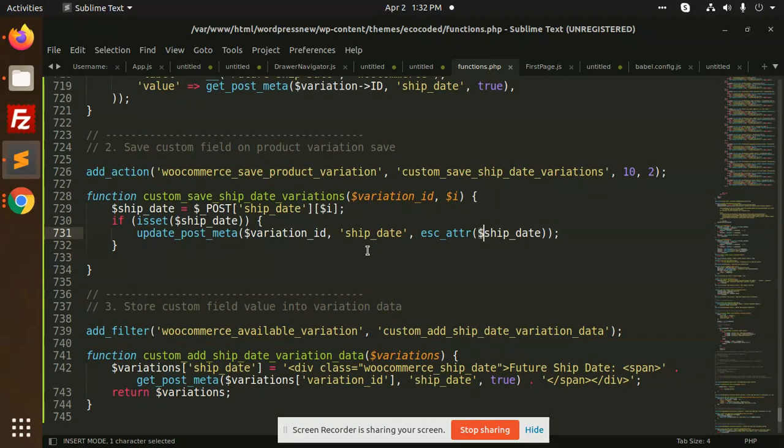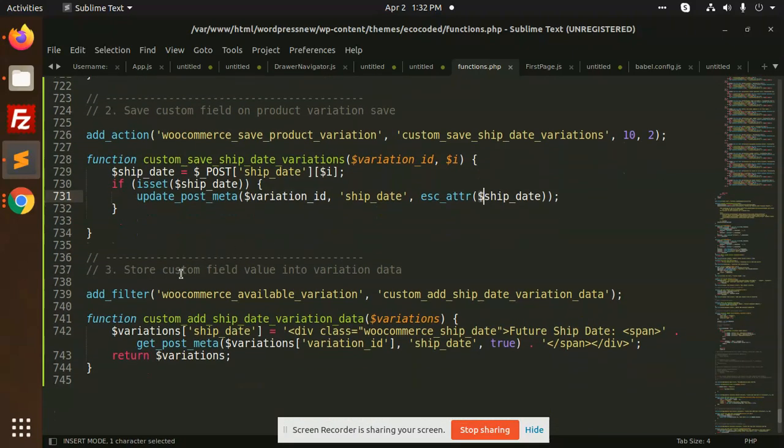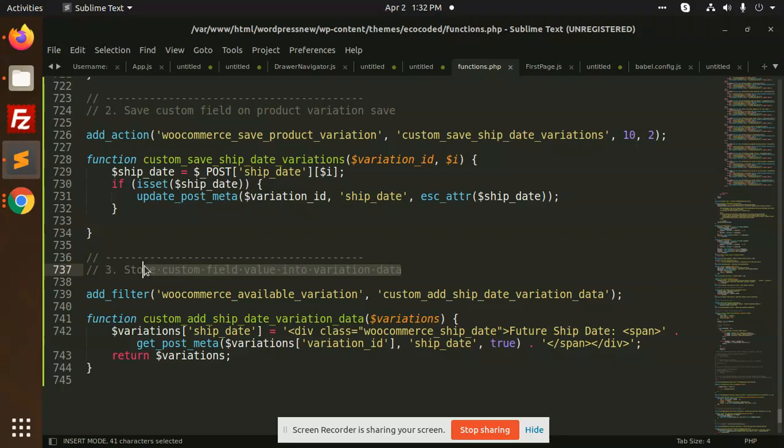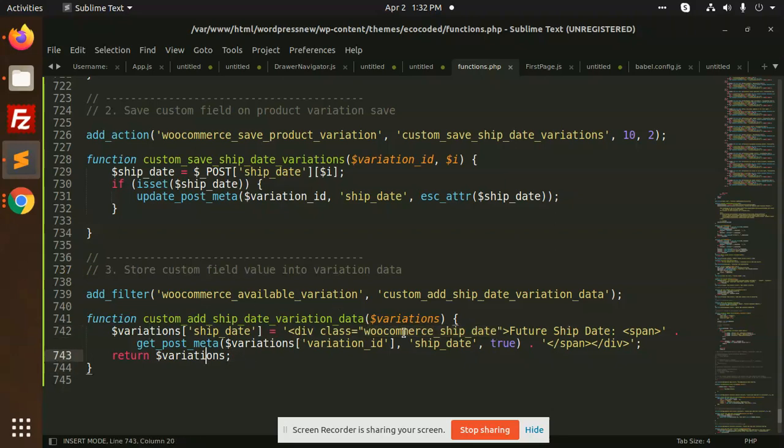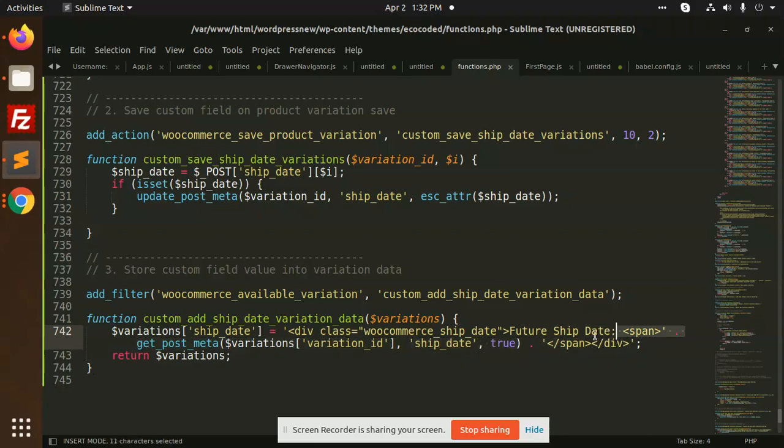After this we have to store the custom fields into the variation data because variation data stores the data in a different table, so we have to save that data to another one. Here we have custom field into the variation table, that is future ship date, so it will add the data and we're going to get it.